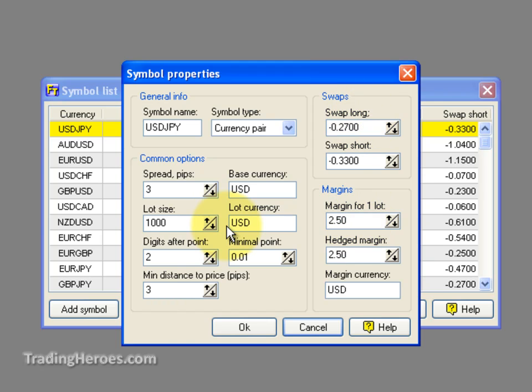If this confuses you a little bit, don't worry — it's not as confusing as it seems. First, take a look at your default lot size. If you're going to be trading micro lots, which are 1,000 units, set this to 1,000. Mini lots are 10,000 units, so set that to 10,000. For full size lots, set it to 100,000. In this case, let's use mini lots, which are 10,000 units.